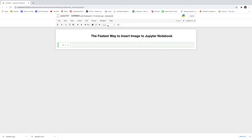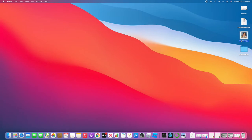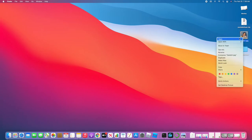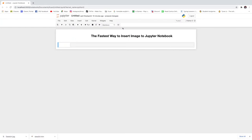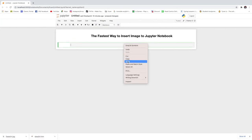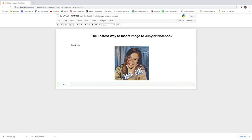First of all, you have to change the cell to markdown, then go to the image that you want to insert, copy, then go back to that cell and paste and run. Easy!